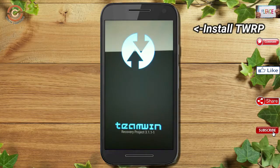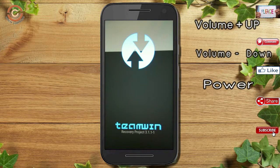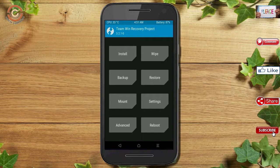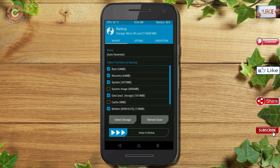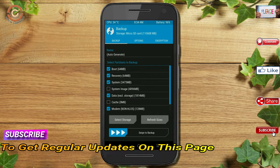Let us boot our device into TWRP recovery mode by pressing volume up, volume down, and the power button simultaneously. Then we have to take a complete backup before we flash the custom ROM. Select backup. We have to choose boot, recovery, system, data, and modem. After selecting these, swipe right to confirm.